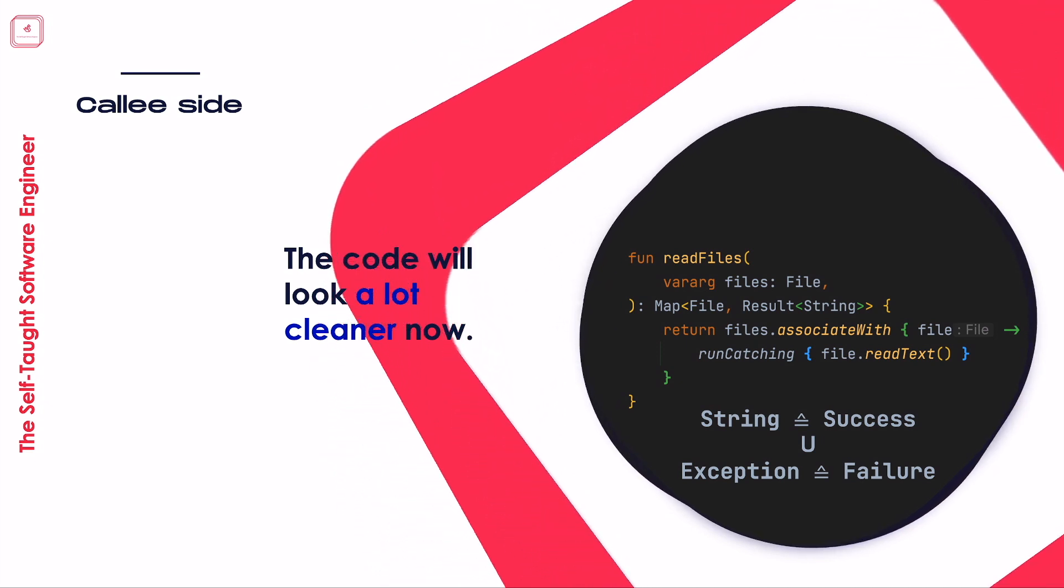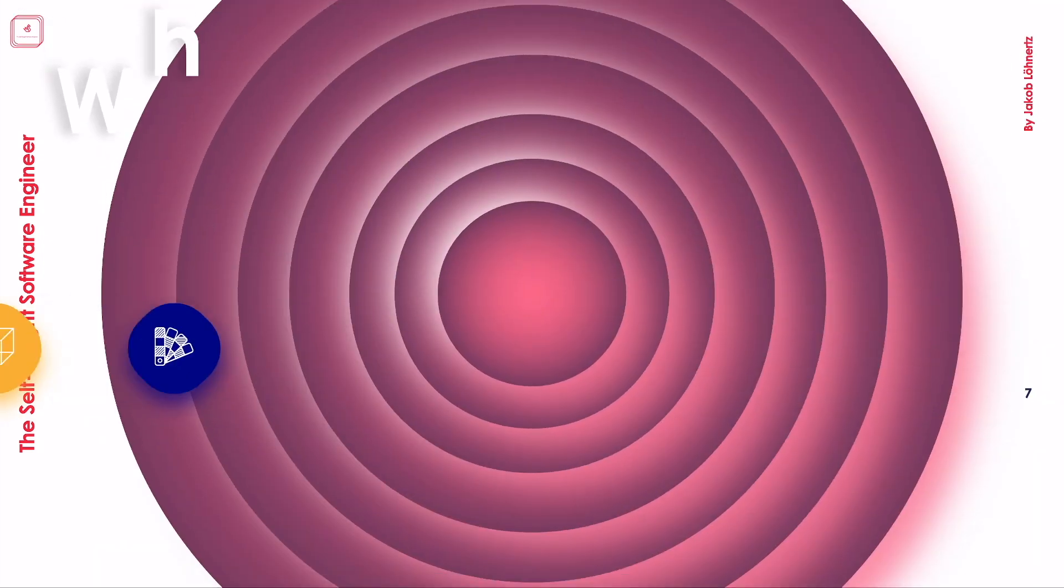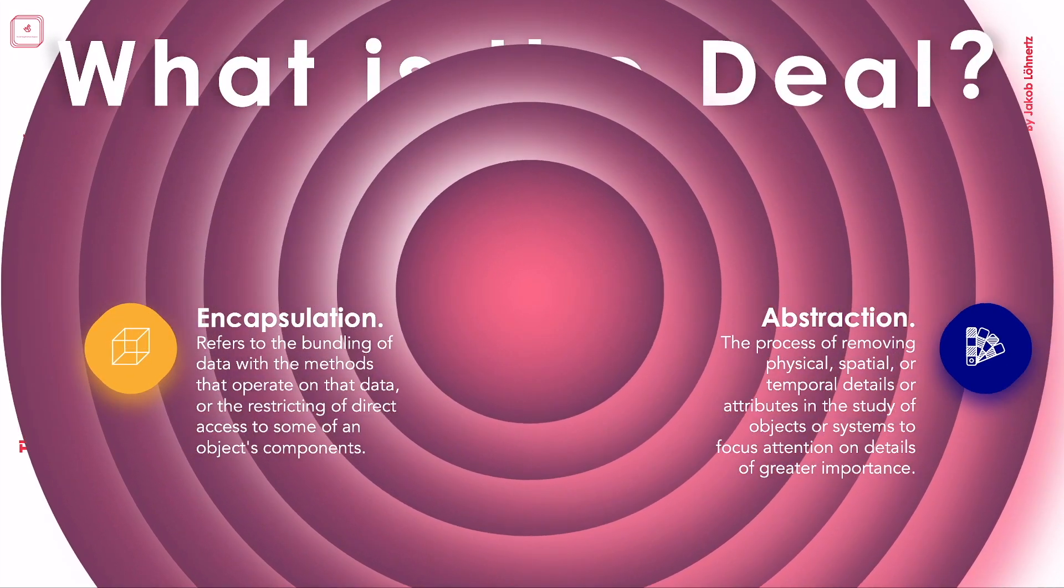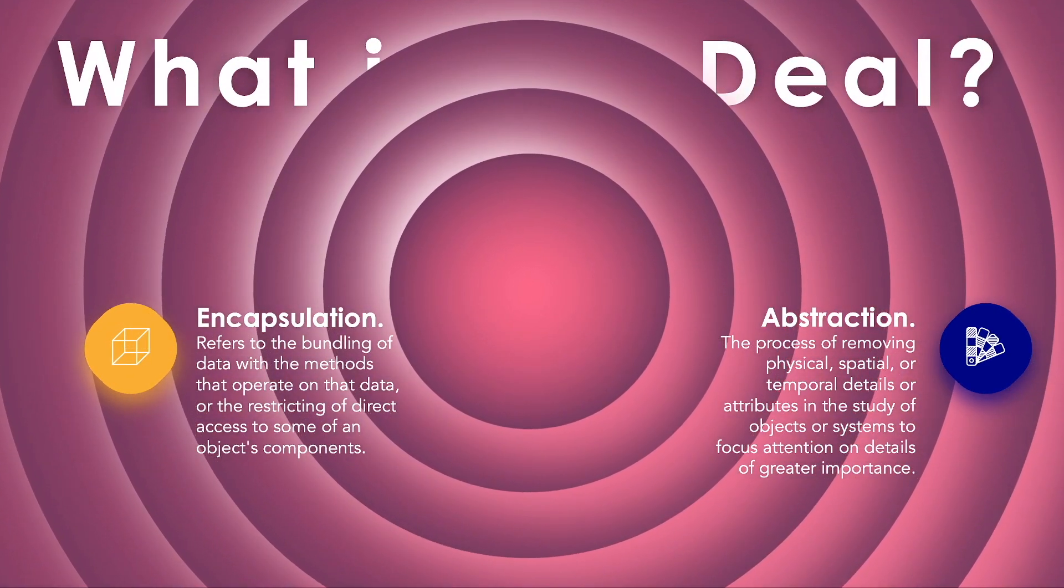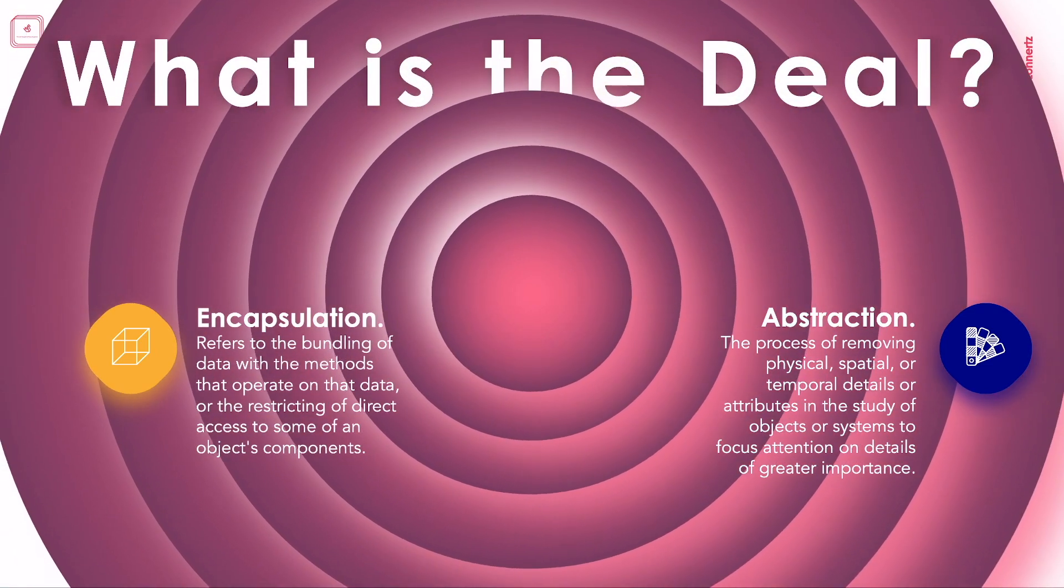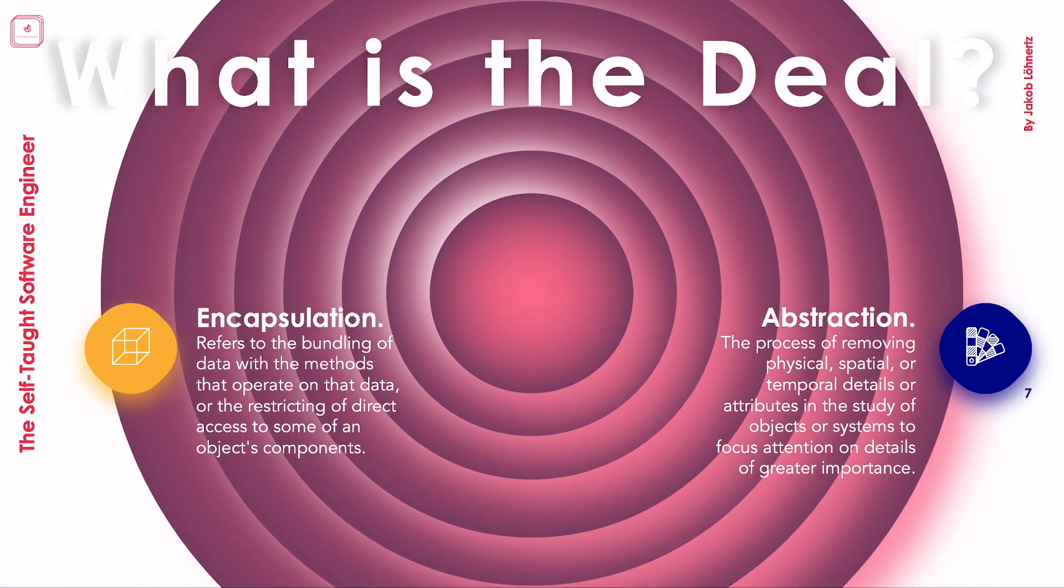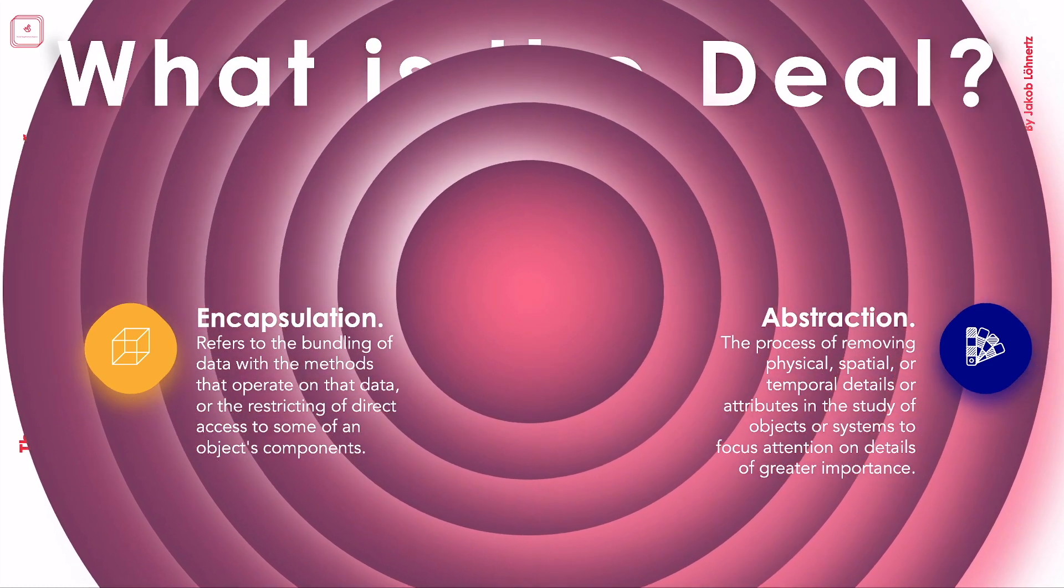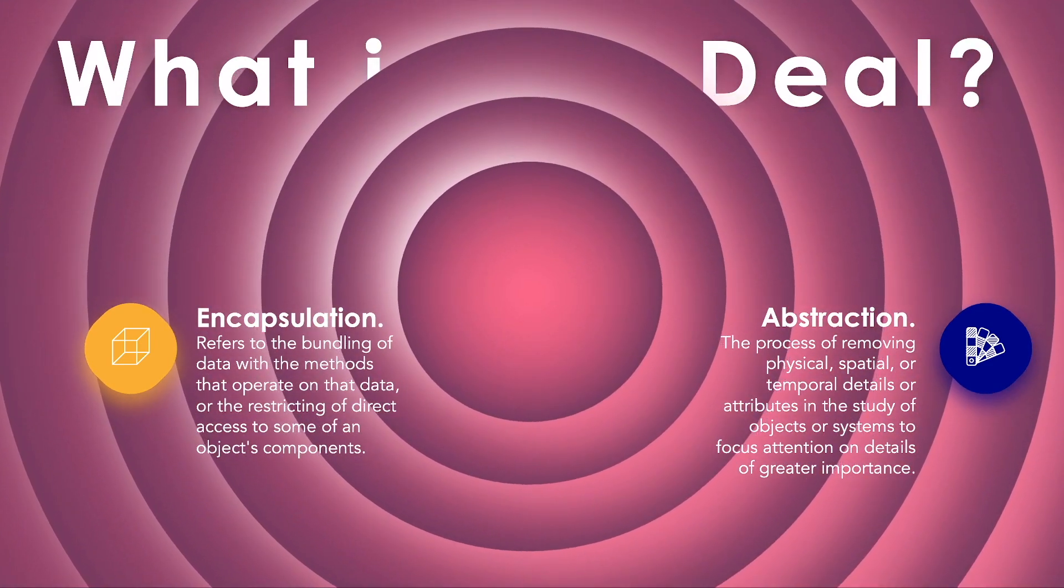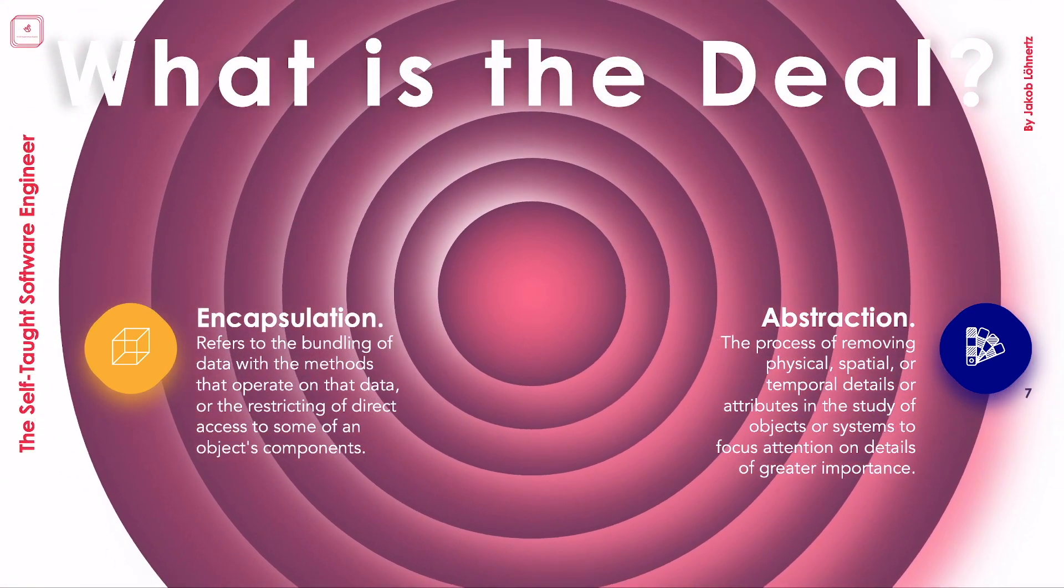So what is the big deal, you might ask? It's a typical software engineering answer, as this covers two cornerstones of it. Encapsulation and abstraction. Notice how the whole handling of the question if the action failed or was successful is nicely hidden away now behind this lean interface of just invoking onSuccess and onFailure. This is great for the caller, as they do not have to concern themselves with this fact specifically anymore.